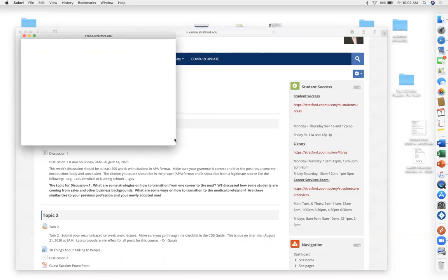This runs the typical gambit of a 10-week course where every week is essentially worth 10%. During the weeks there'll be a Zoom session, a task, and a discussion. The task could also be in some form of homework.